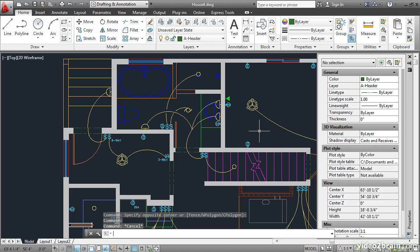You have learned how to load line types into AutoCAD using the line type command, how to change the global line type scale with LT scale, and how to override line type and line type scale on selected objects.